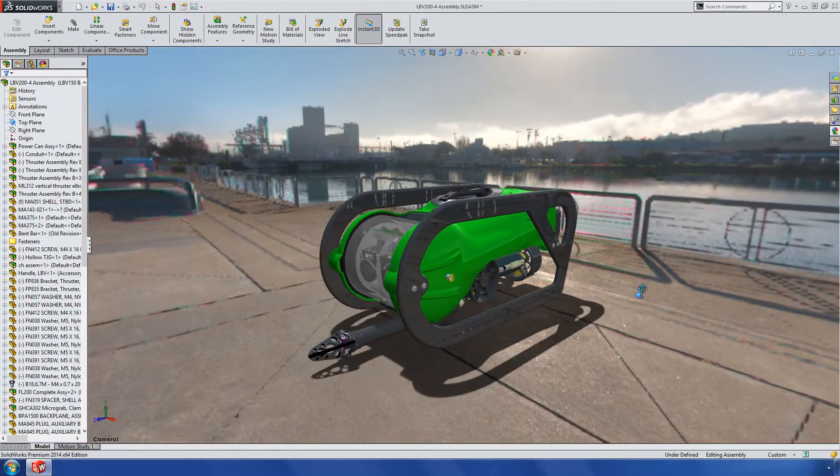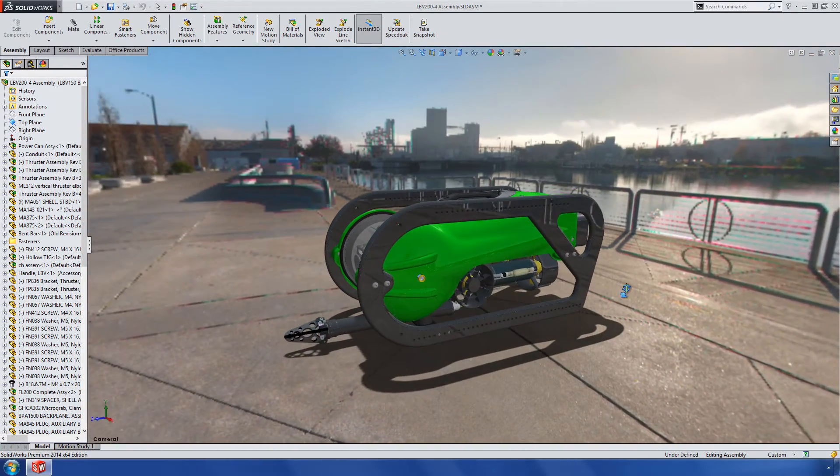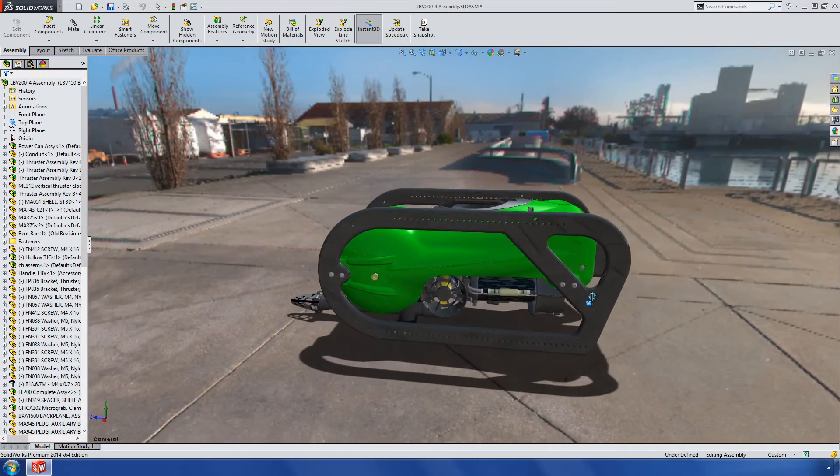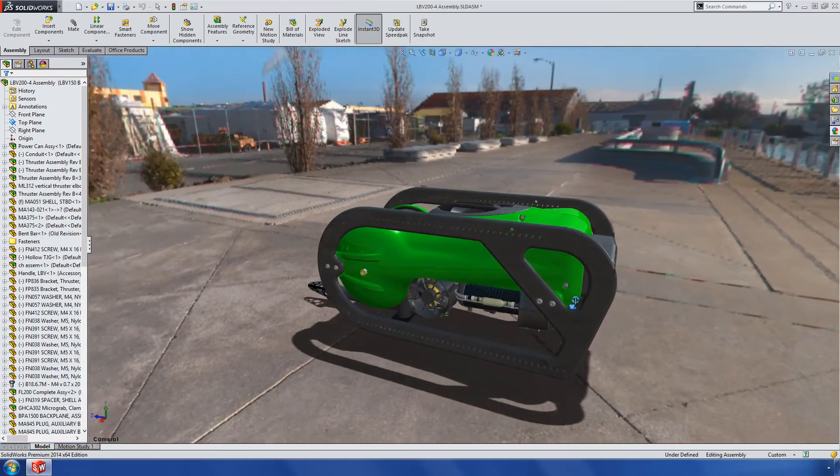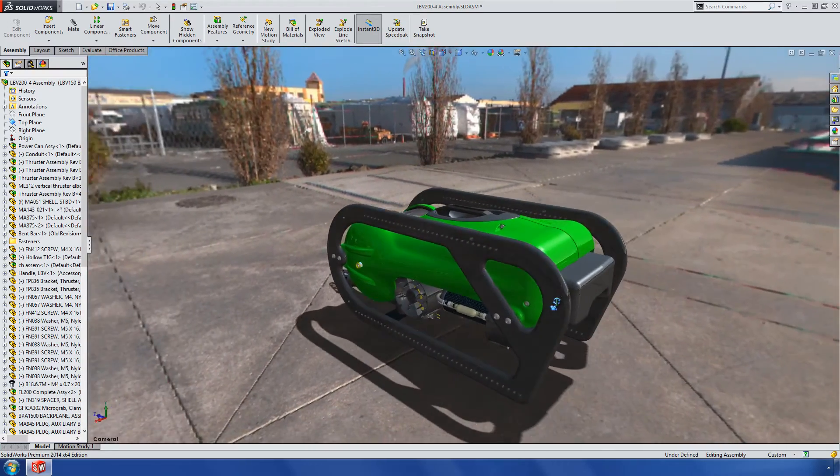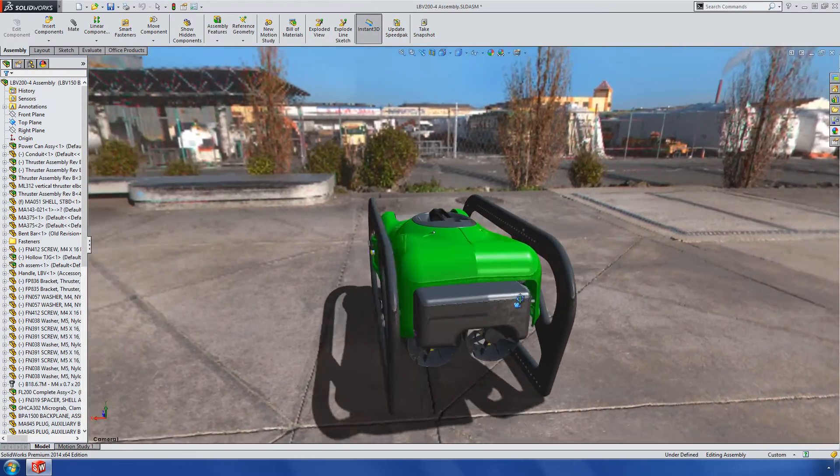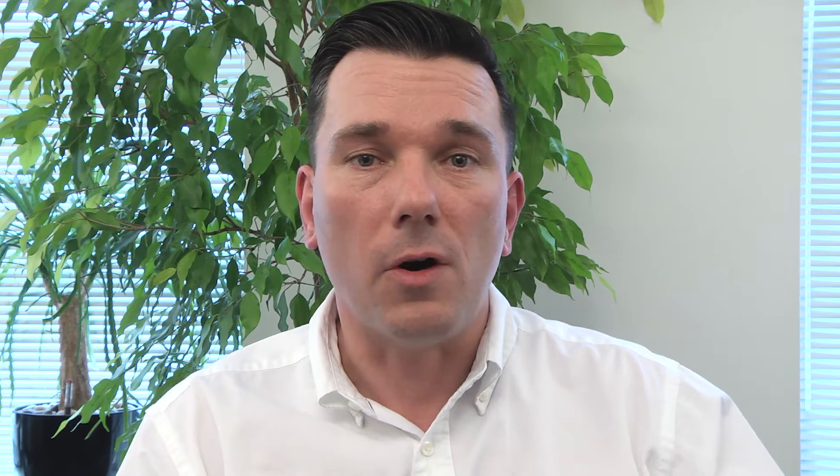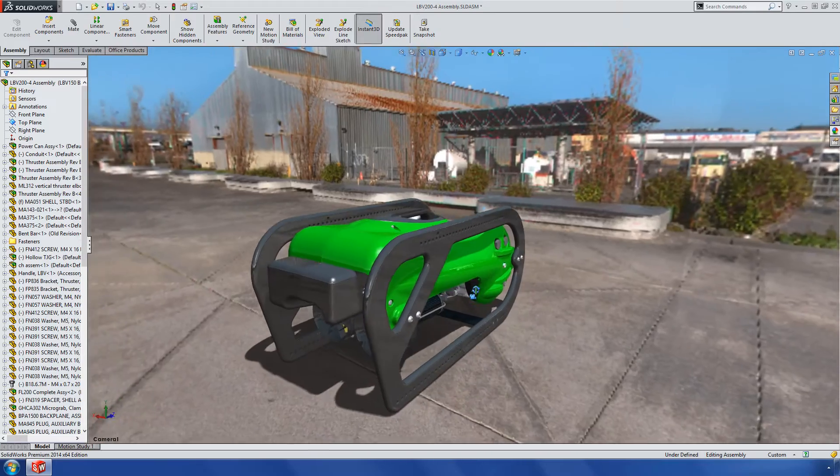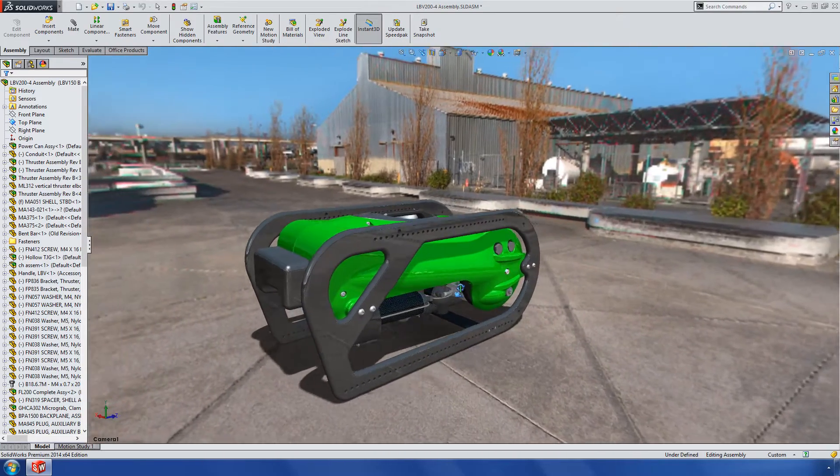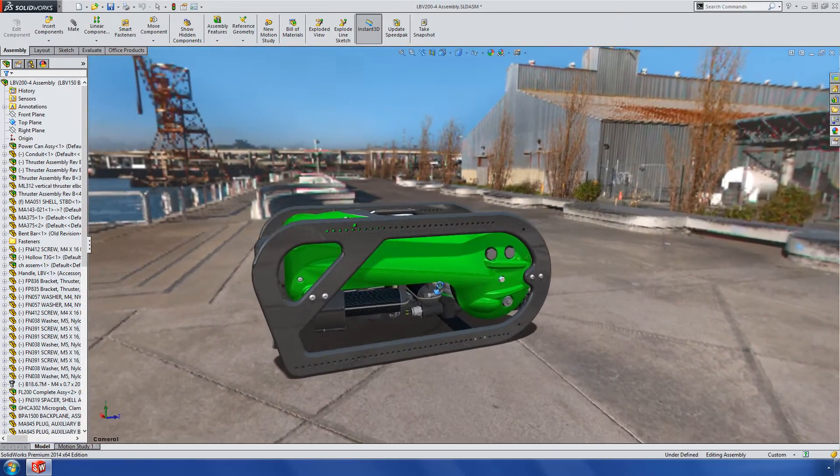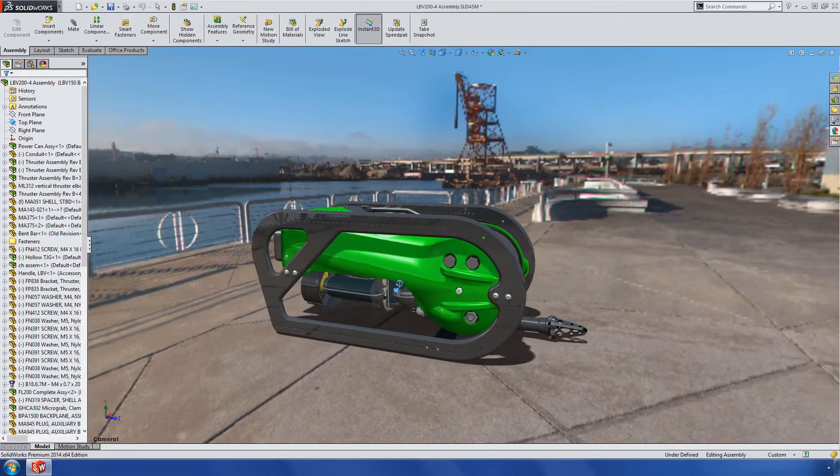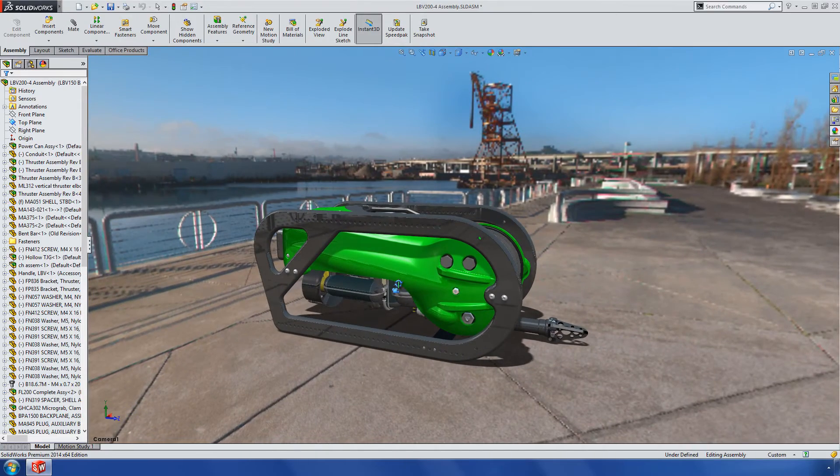While PhotoView 360 creates fantastic renderings and animations, there's no substitute to spinning a 3D model live on screen to wow a customer. SolidWorks not only does that, but with RealView on AMD's FirePro graphics cards, the models just pop and you can see the amazed look on their faces. That kind of first impression? Priceless.